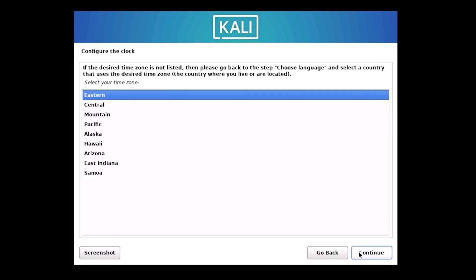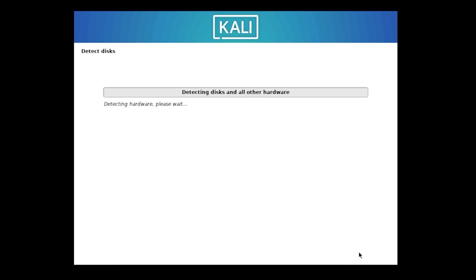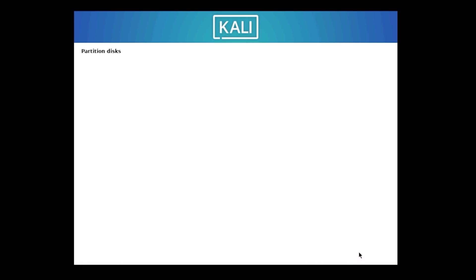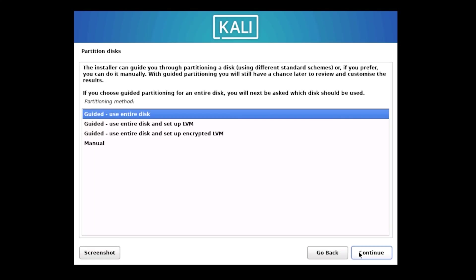Next up is time zone selection. Choose your time zone from the list and click Continue. The system will take another moment to install and configure some components. Just wait for it to complete.